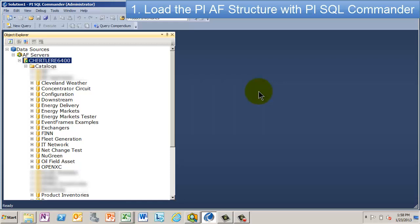And again, you saw, remember in PowerPivot we had those four tables. How do we get those tables to come from the PI system? And the way we do that is to use PI OLEDB Enterprise.